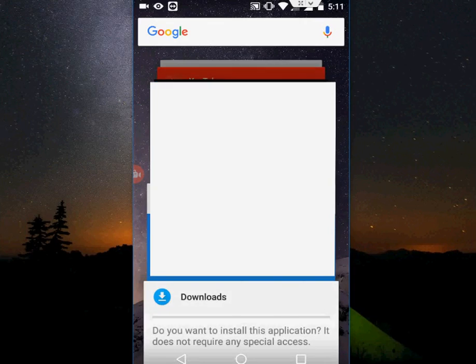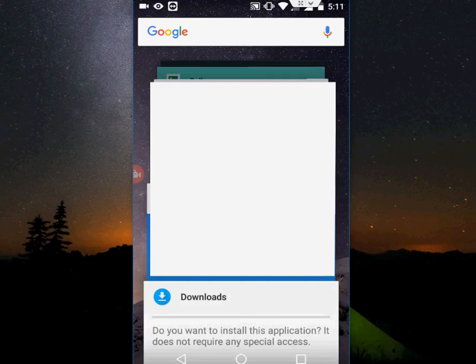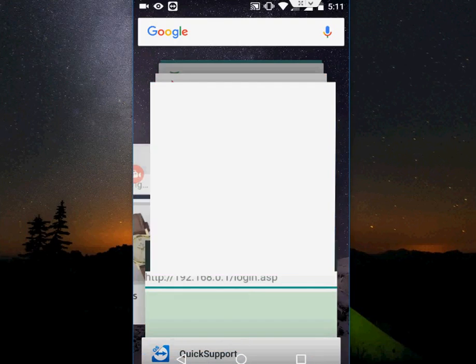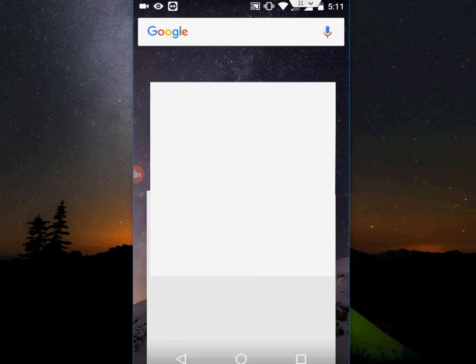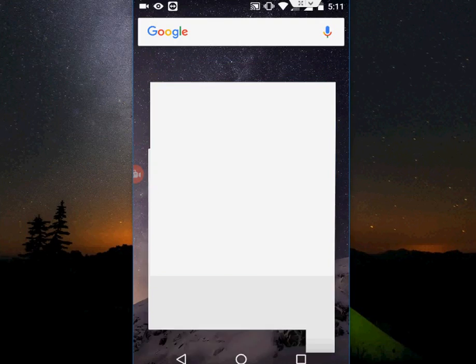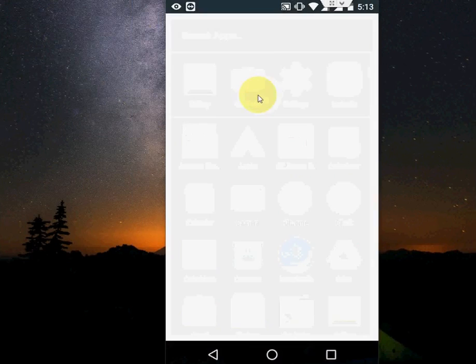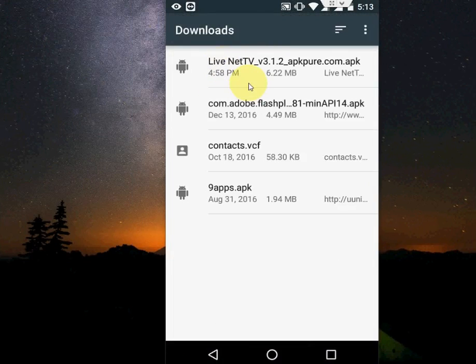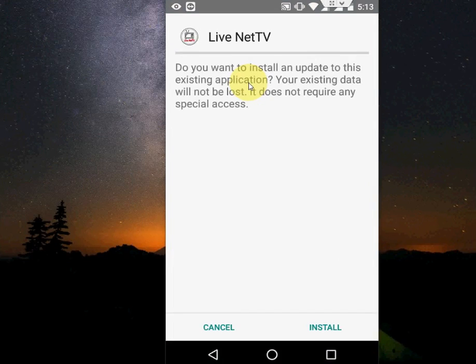So close all background running apps on your phone, then try to install the third-party APK file. Done, I have closed all of these. Now let's see. I hope this will work. So, open the app